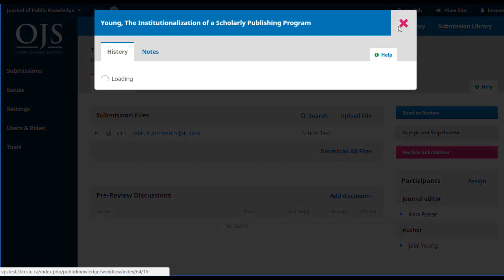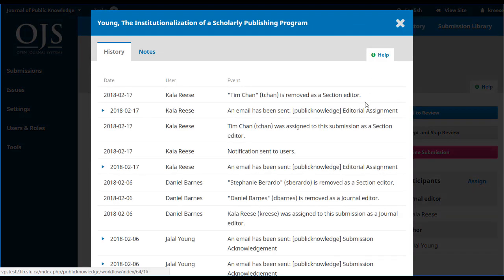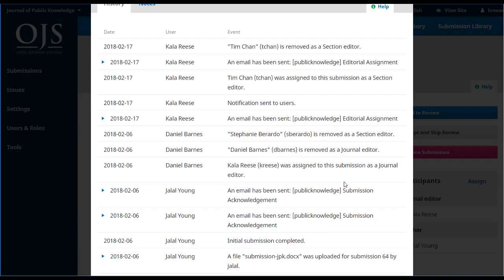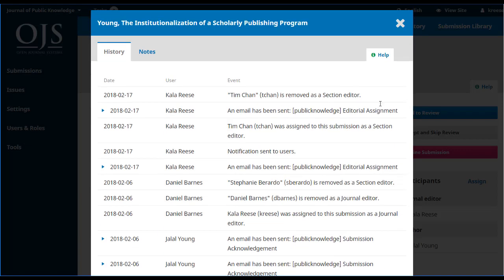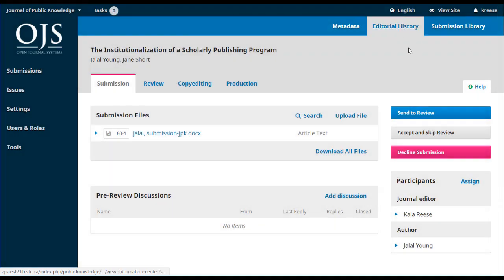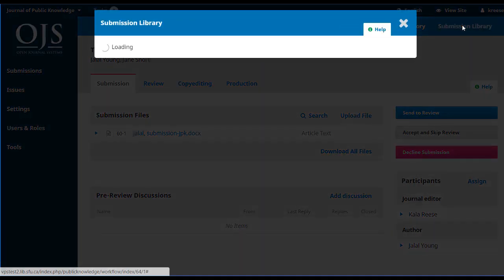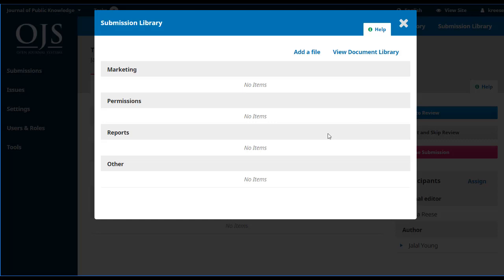Next to that is the editorial history, which tracks all of the activities that have taken place for this submission from the time it was submitted right up to the present. There are a few entries here already, and this will grow over time as the submission makes its way through the workflow. The submission library is a place where all members of the editorial team can access any files that are uploaded and shared. This is an experimental feature in OJS that acts like a shared Dropbox folder for everyone on the team.